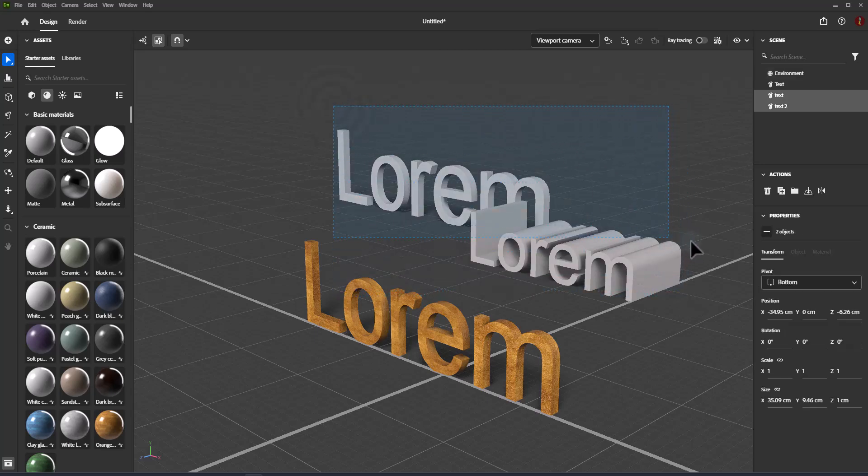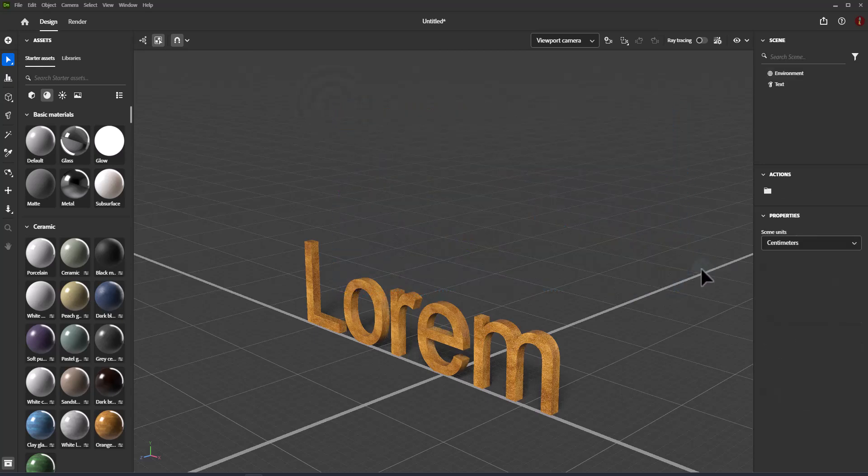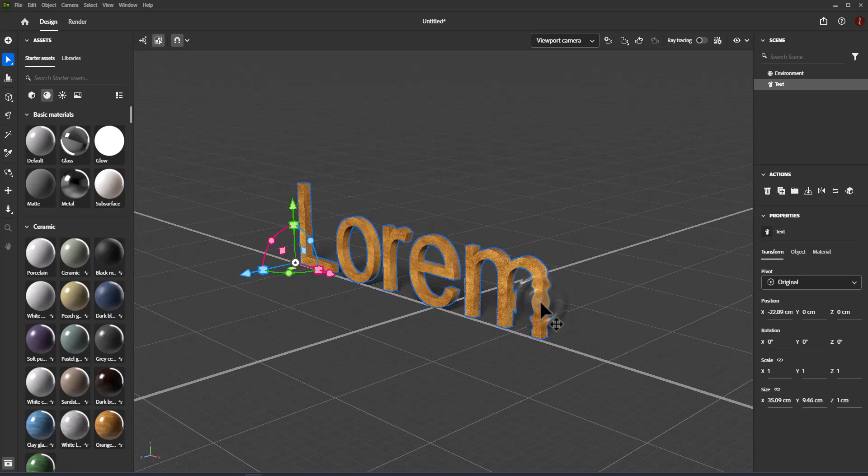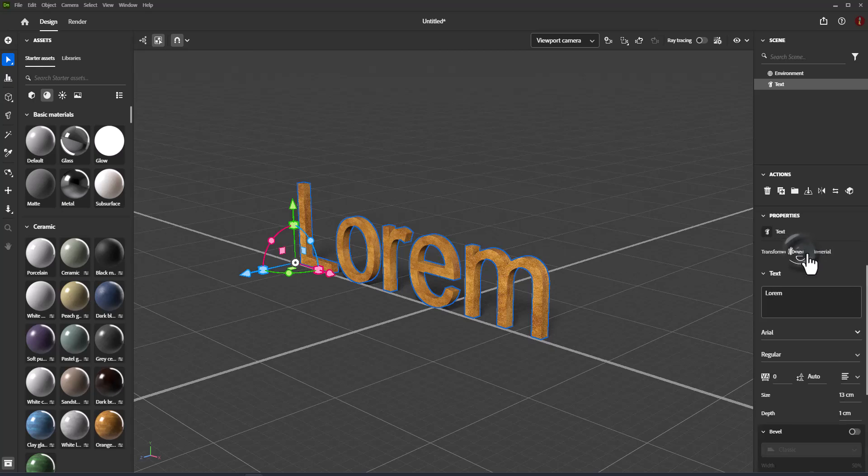Go to properties object to edit the text extrusion and bevel settings. Go to properties material to apply and edit the appearance of the text.